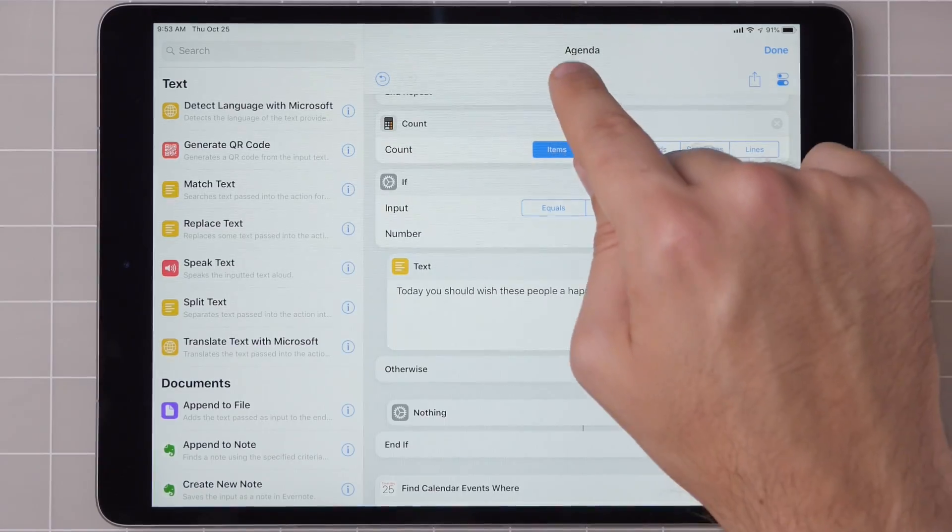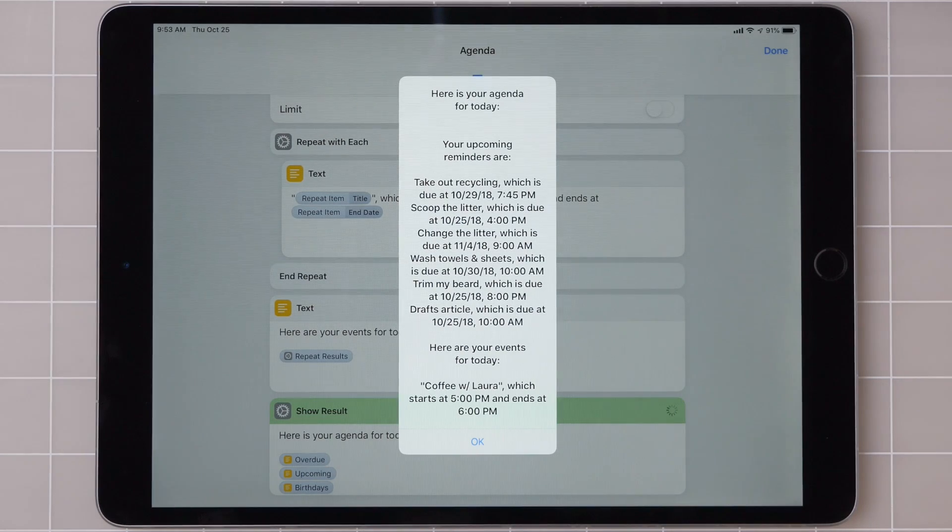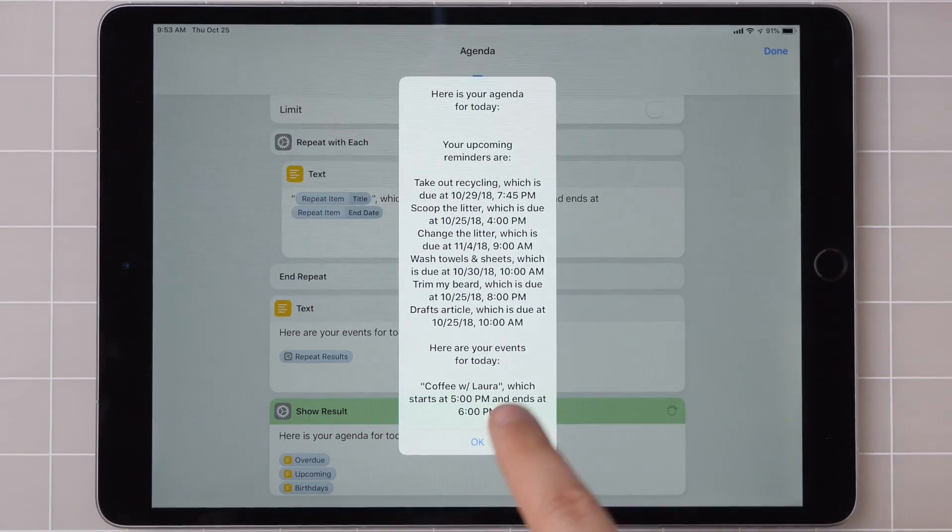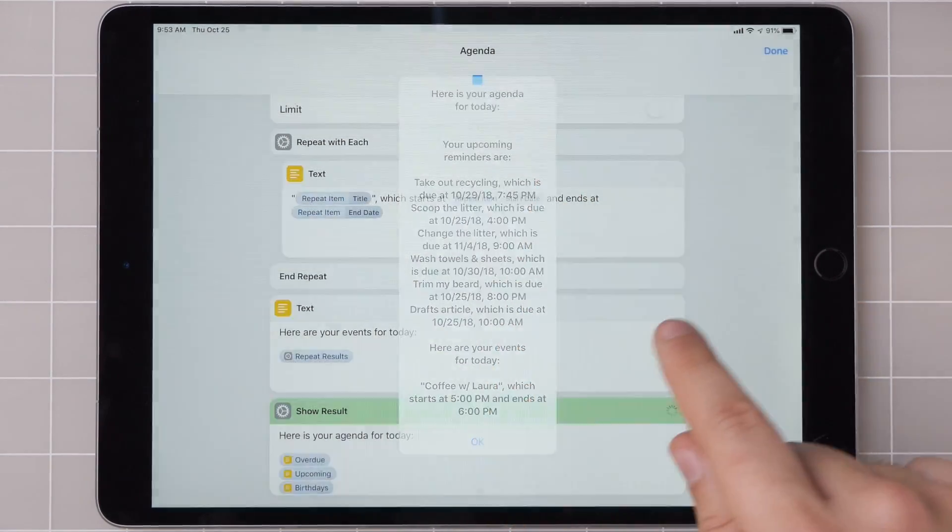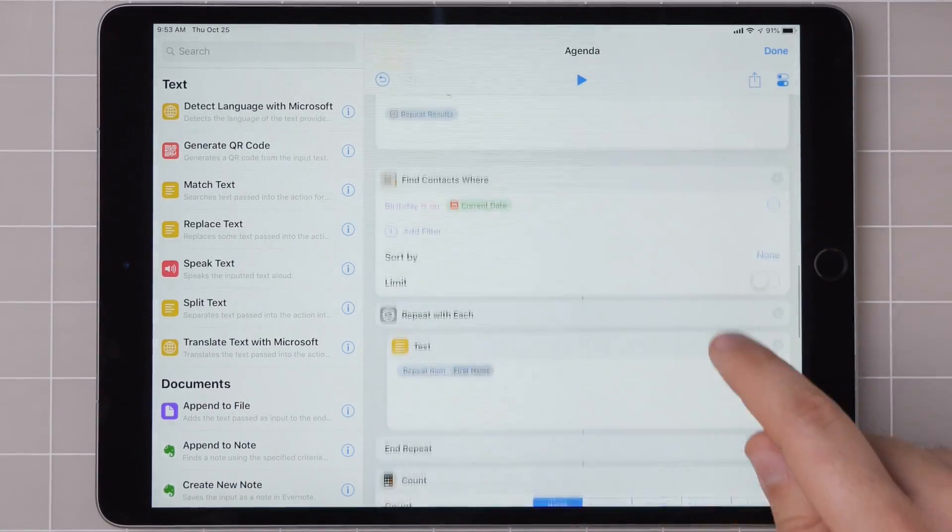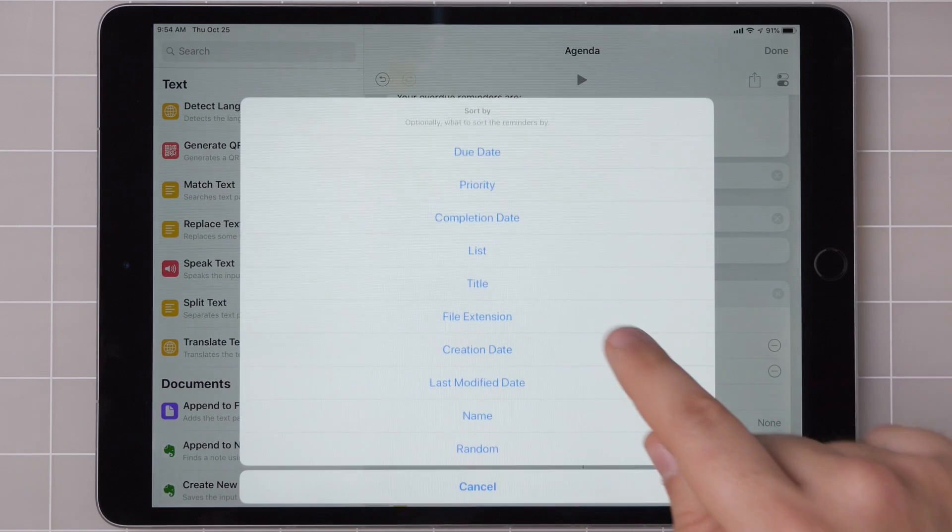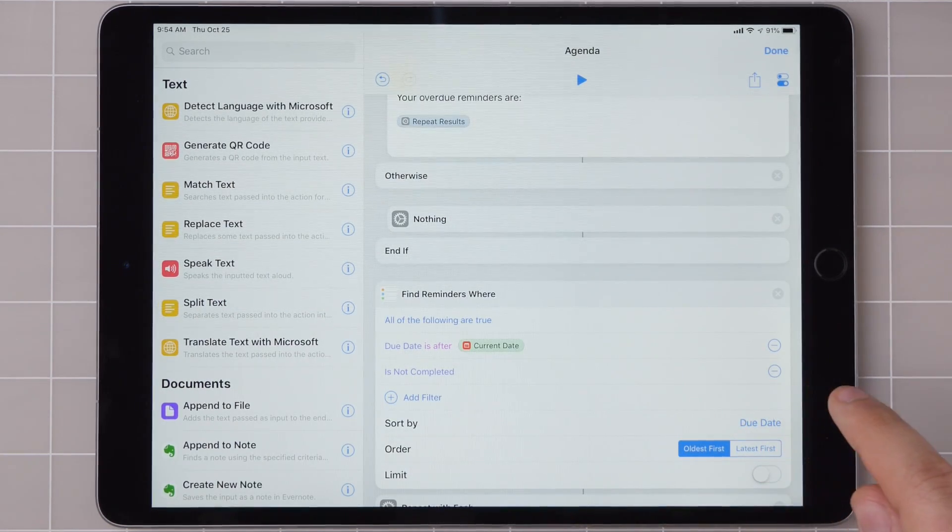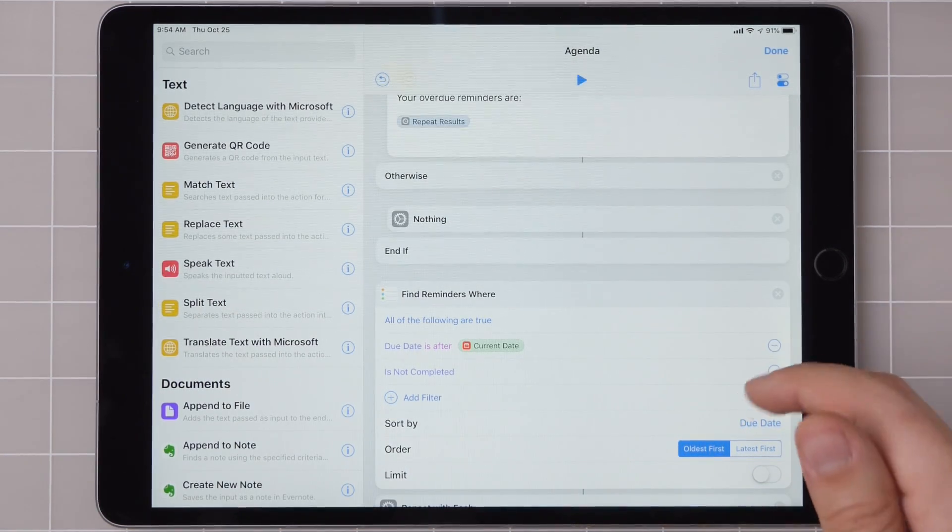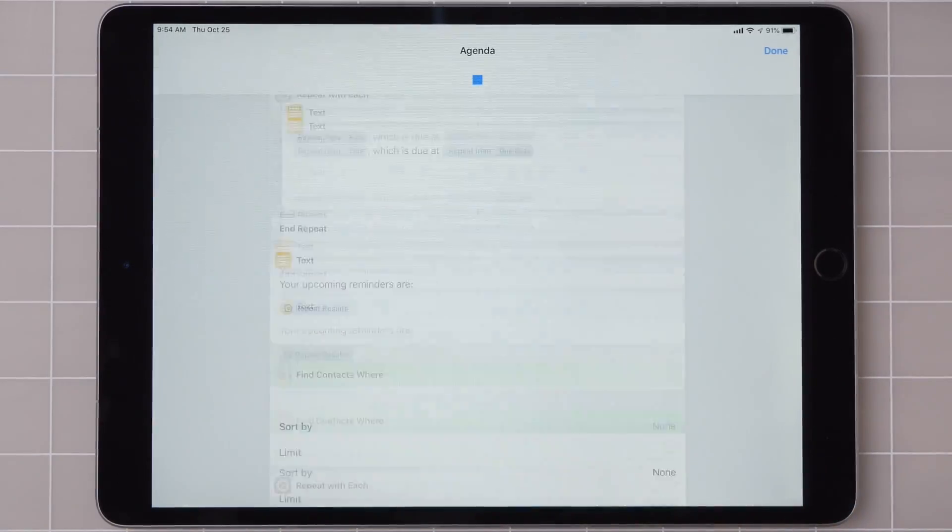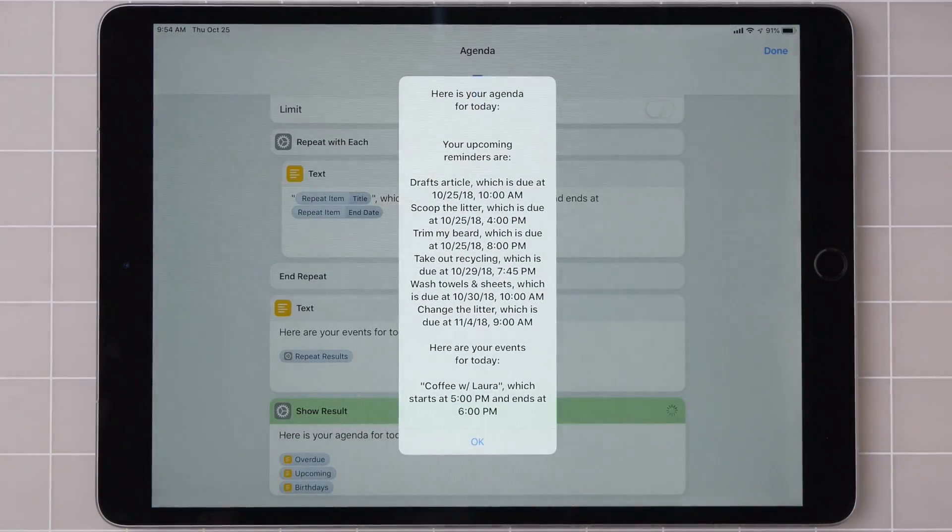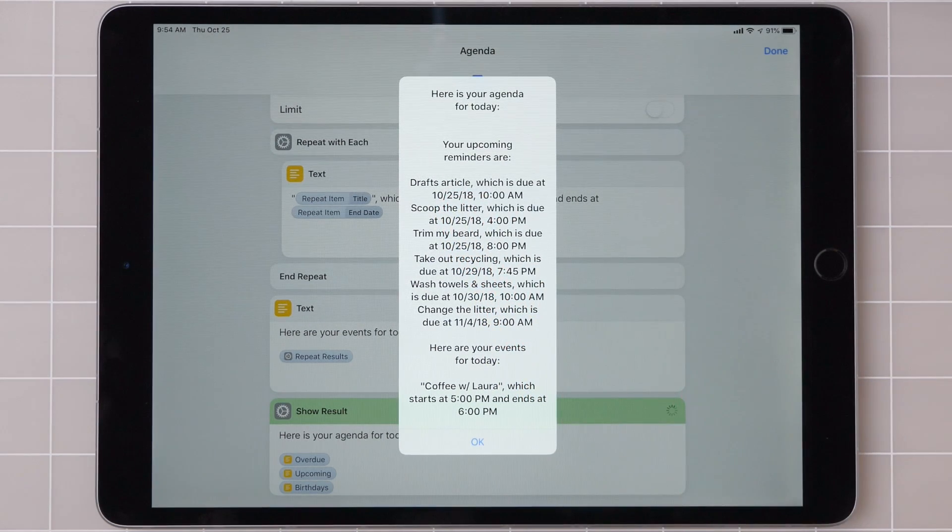So now let's run this again. And there you go. So the last thing that I finally noticed is that these aren't in the right order. And so I'm going to add in a filter so that all of those are sorted by the due date where the oldest is first, because I want to make sure I get everything overdue done first. And there we go. Looks like I should start on that drafts article.